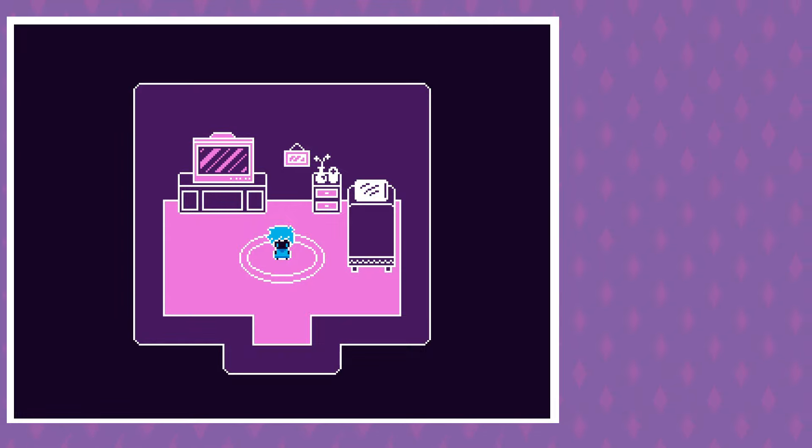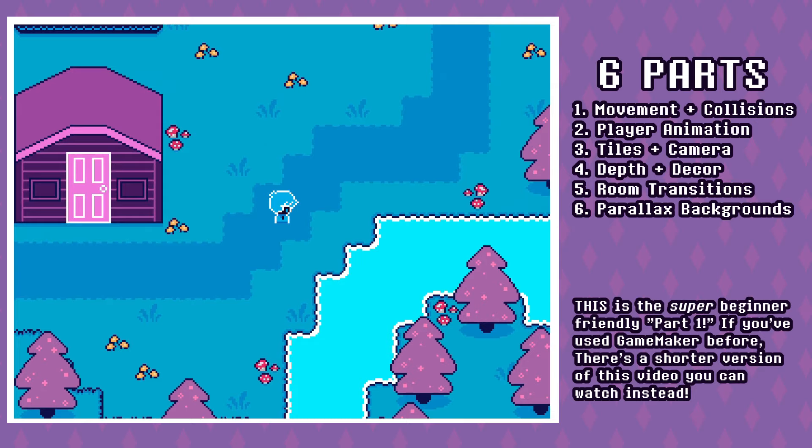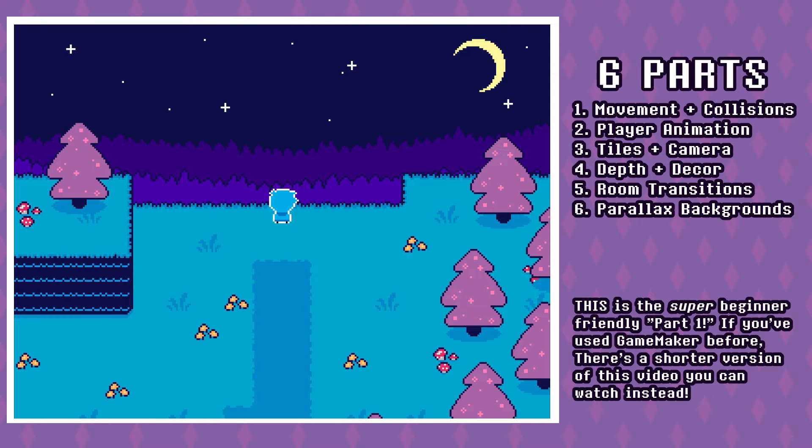Welcome to this series where I'm going to show you how to make the game you see on screen right now. This series is broken into six different parts, and this first part has two different versions. The version you're on right now is 100% completely beginner friendly — it'll give you the basics of GameMaker and how programming in GameMaker works. You'll get familiarized with the fundamentals, and we will get a player on screen that can walk around and run into walls.